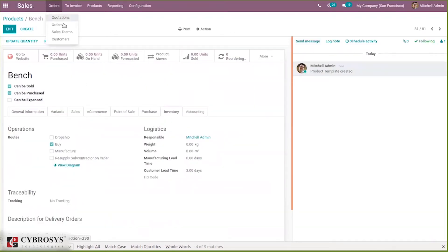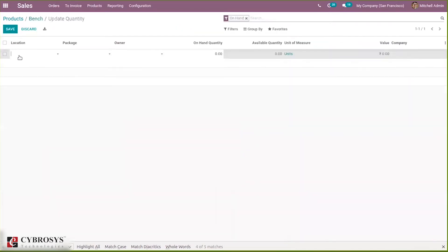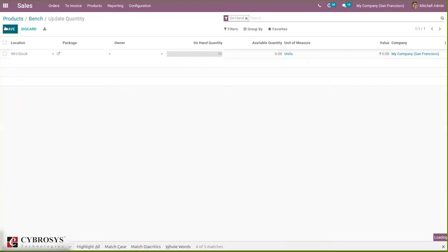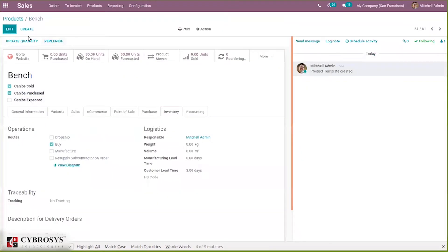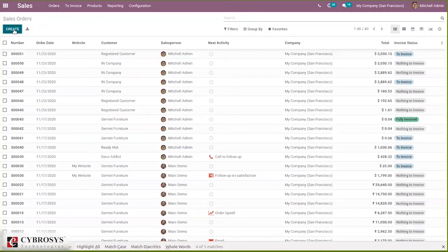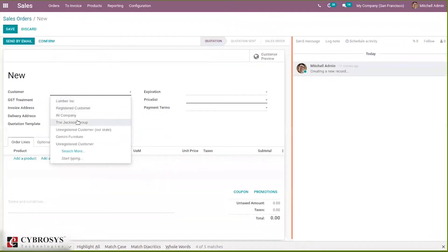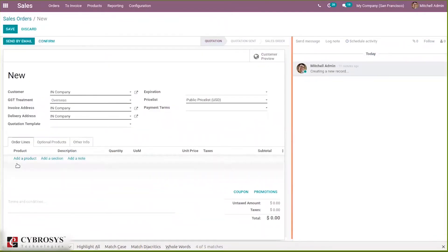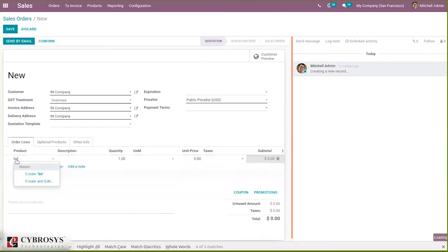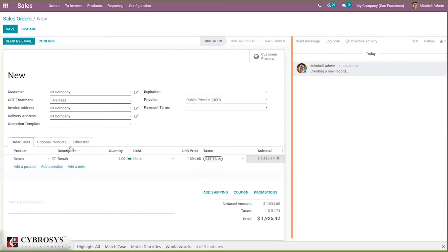Let's create a sale order, but before that let's change the on-hand quantity. Let's set 50 units in stock using the inventory adjustment. Now let's create a sale order and add the same product, Bench. Here you can see a quantity of one — the sale order is created. Now confirm the sale order.